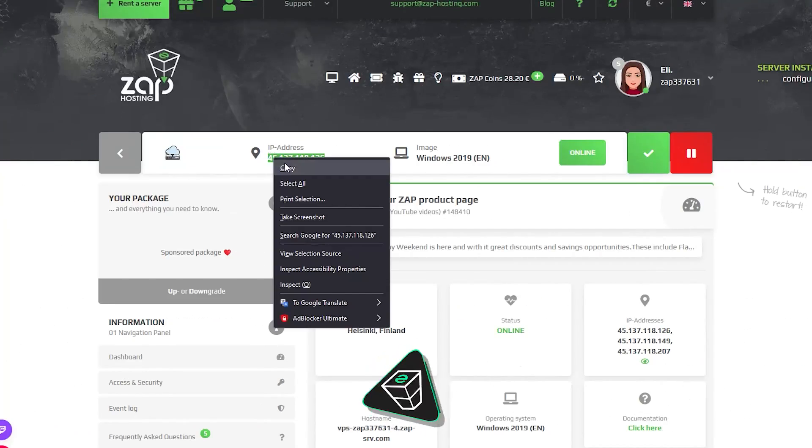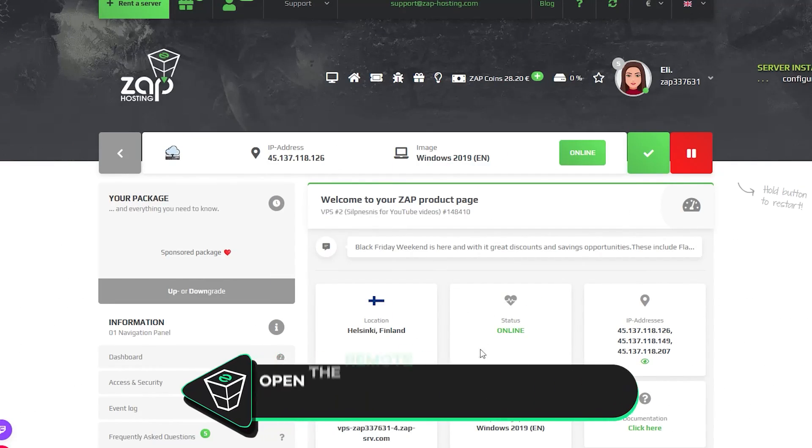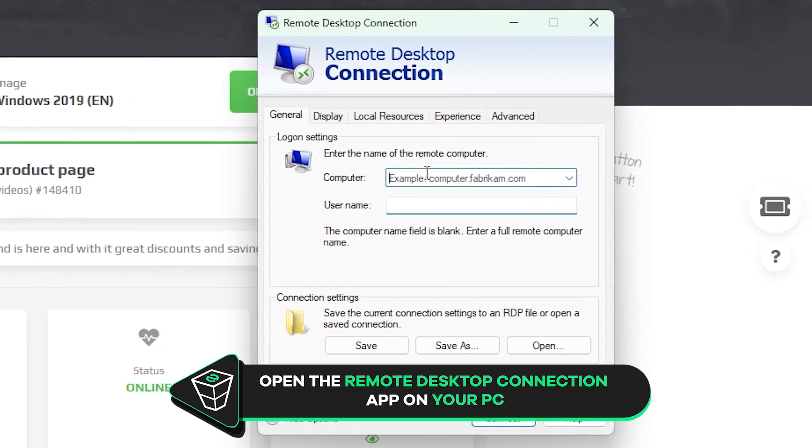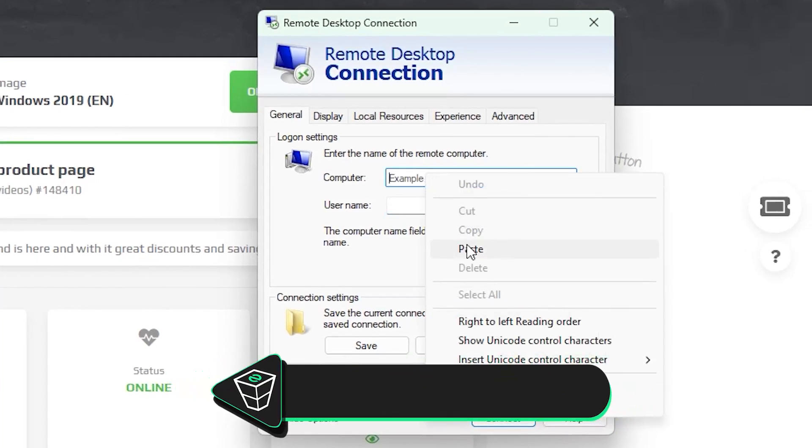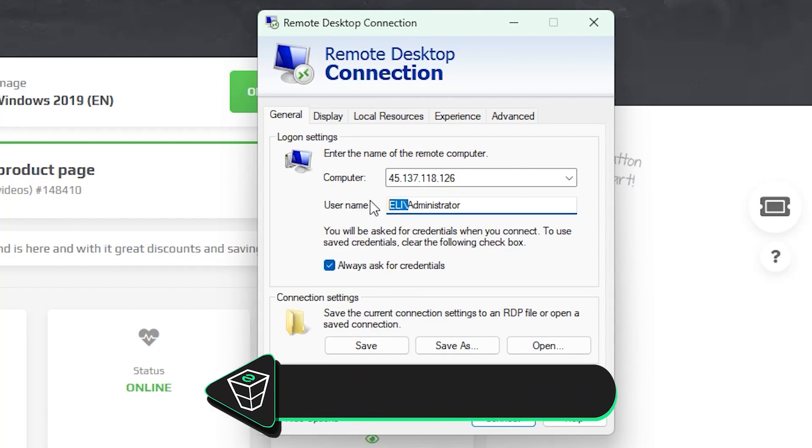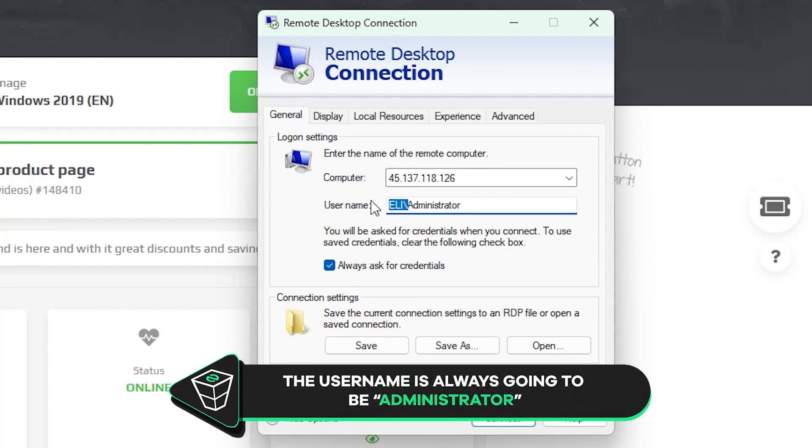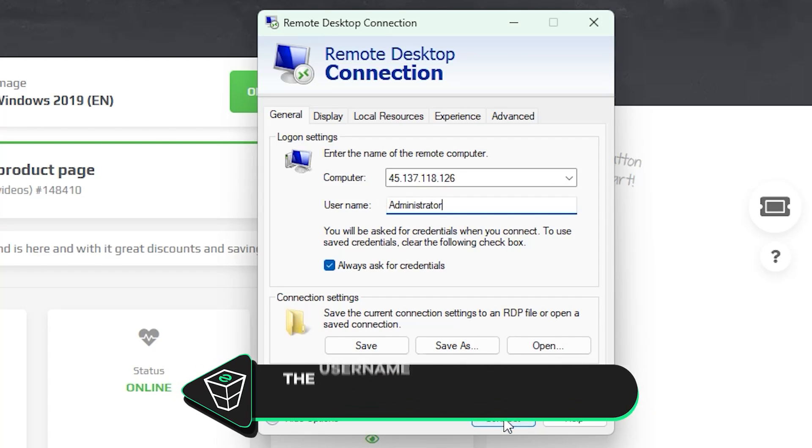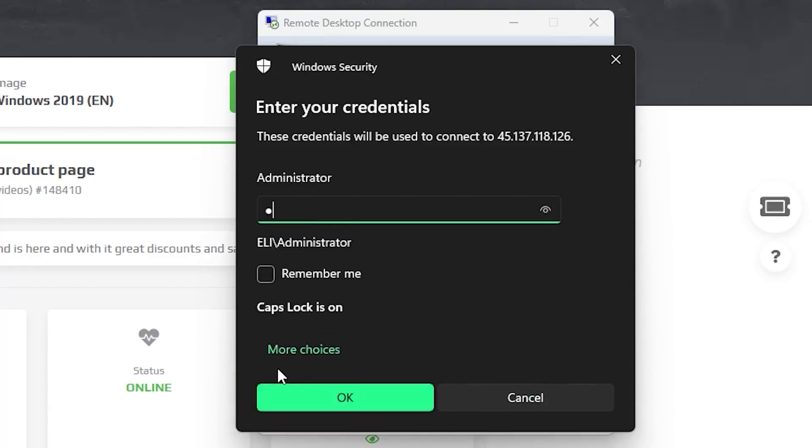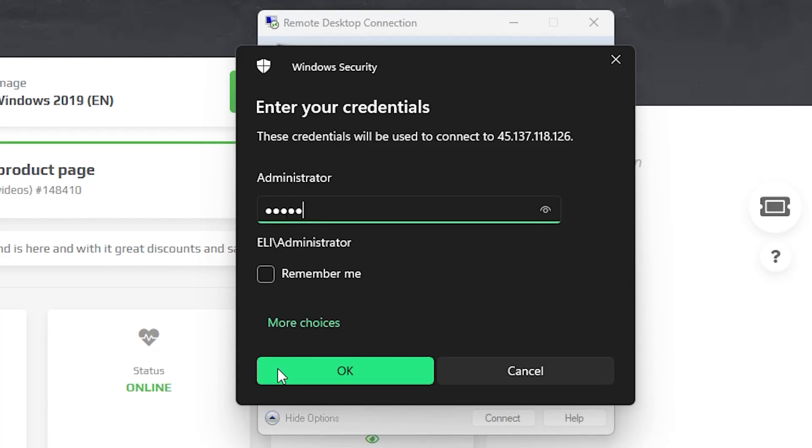Now copy your service IP and launch the remote desktop app on your PC. Click on Show Options. In the Computer tab, paste in the IP to your server. The username will always be Administrator by default. Now click Connect and type the password which is the one you defined earlier and click OK.